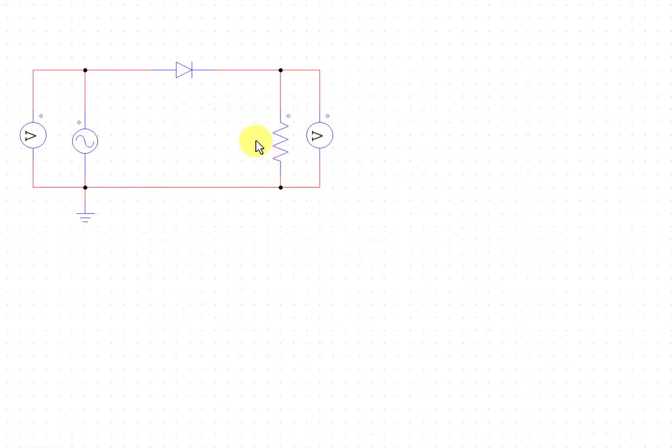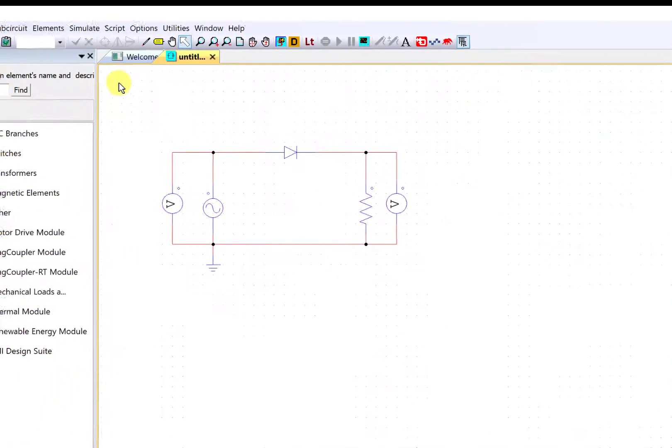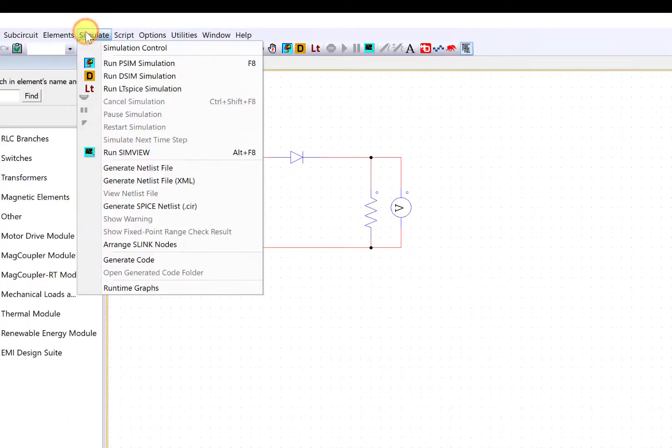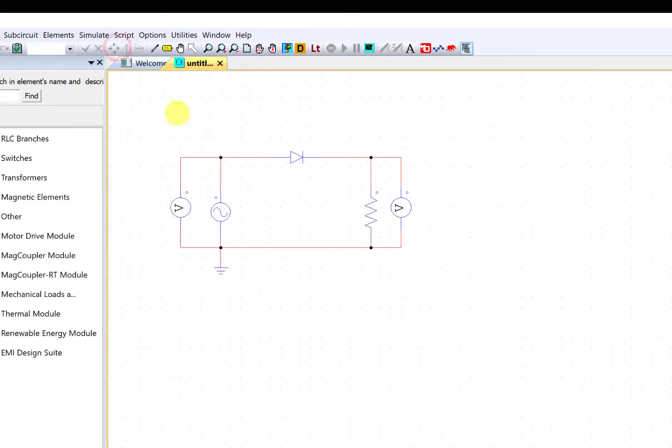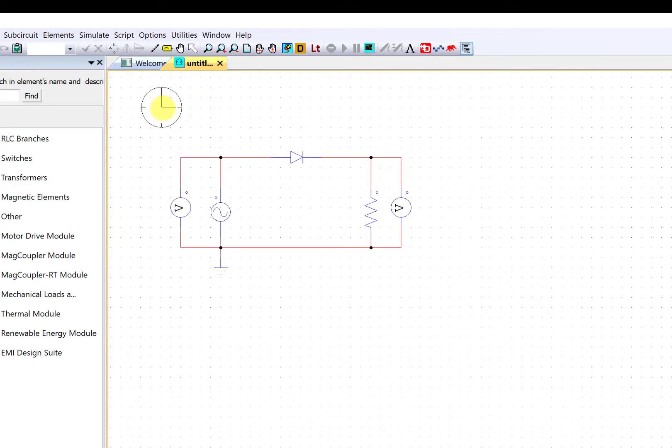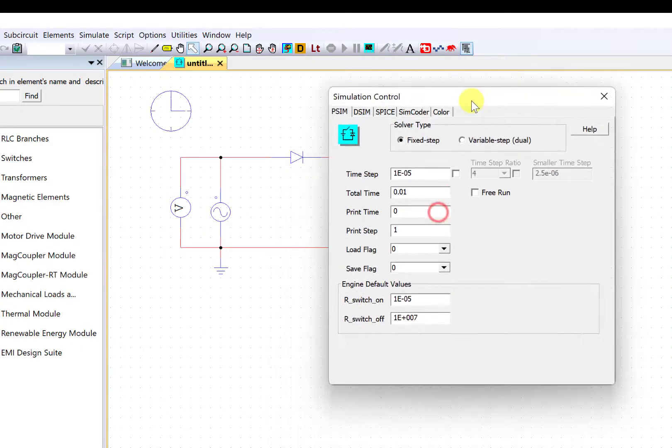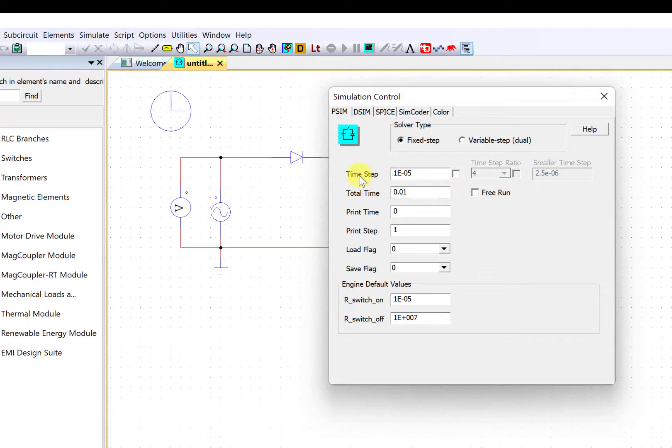Now we are ready for the simulation. To simulate, we'll go to simulate and simulation control. It will add this control. You just need to place it in your schematic. Upon placing it, it will show you some parameters: the step time and the total simulation time.